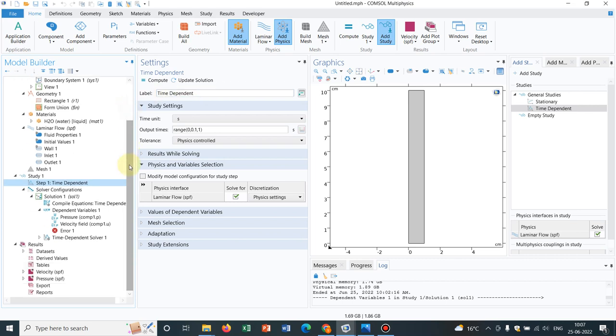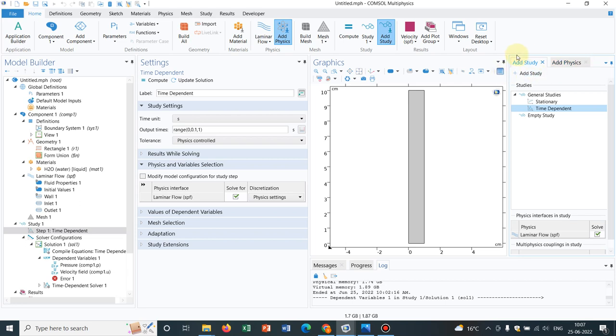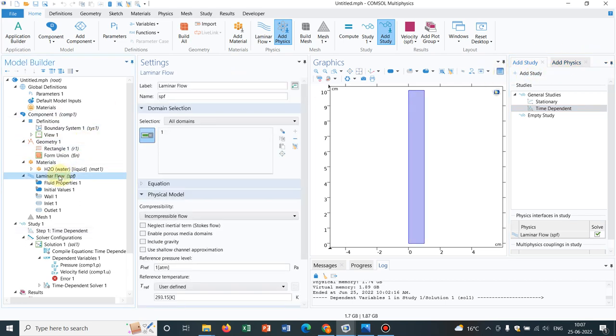For that, I have already created a simple model taking laminar flow physics. You can see here we have taken a laminar flow physics in this geometry. This is a vertical channel you can consider.